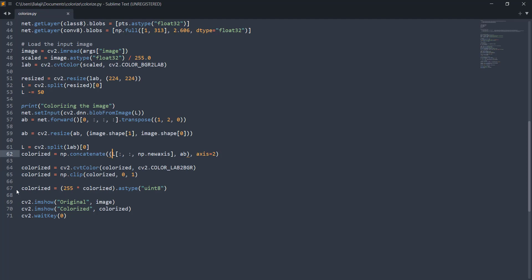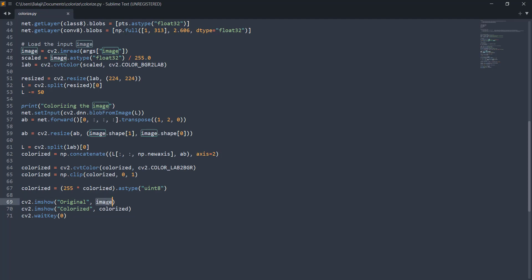We're going to display that image here. We're also going to scale up this because initially we scaled down all those values to 0 to 1 and we're going to multiply by 255 so that we boost up all those colors. Finally we're going to use the imshow functions to show the original image and then the colorized image. Here the original image is the black and white image and the colorized is the final colorized image.